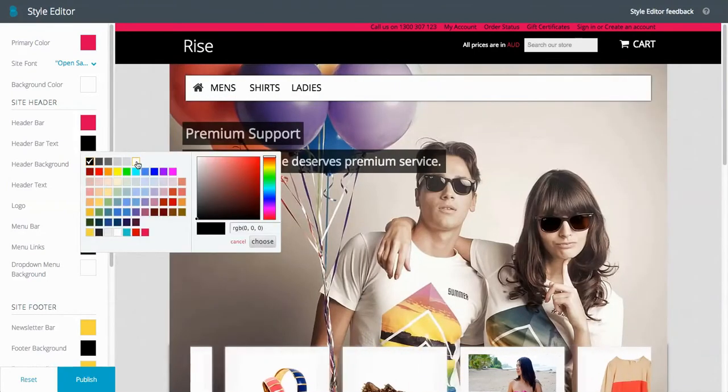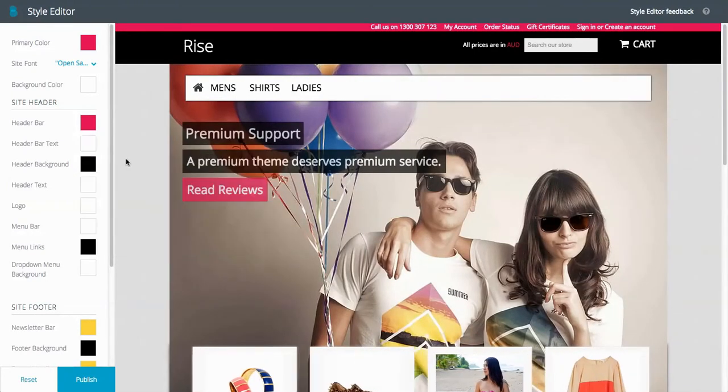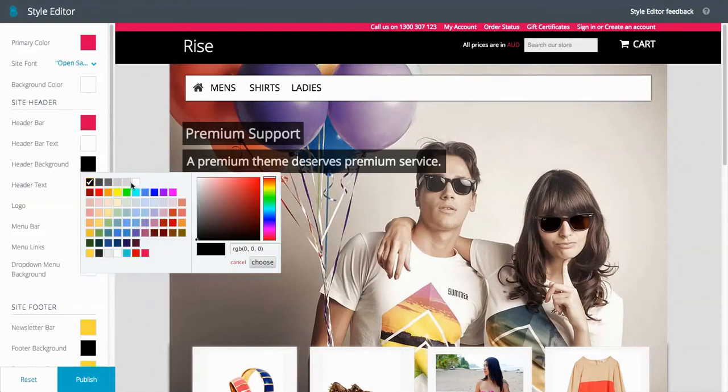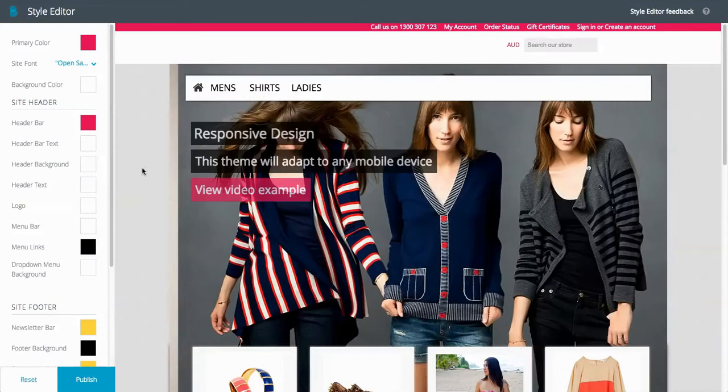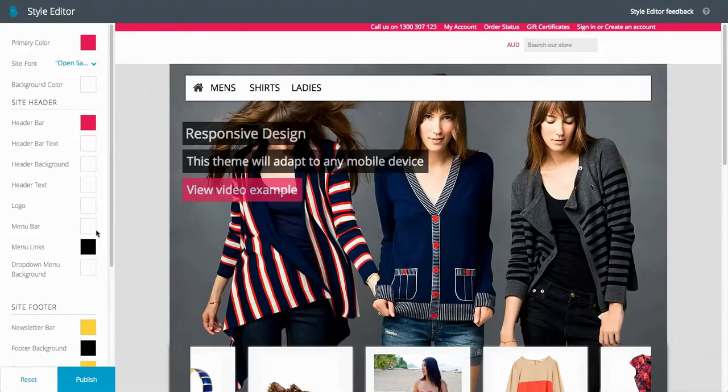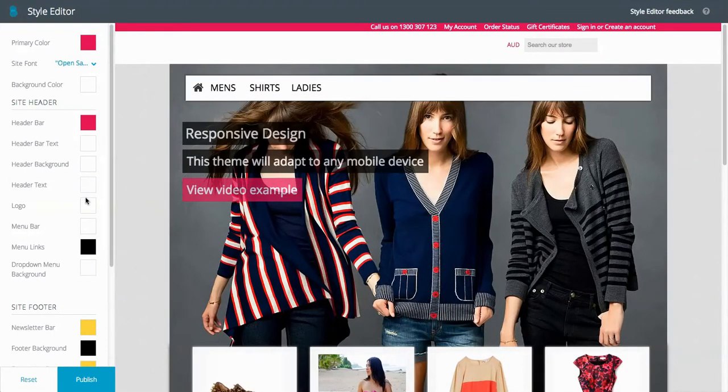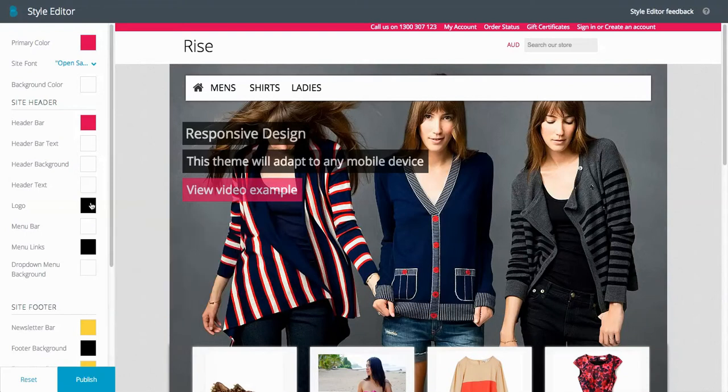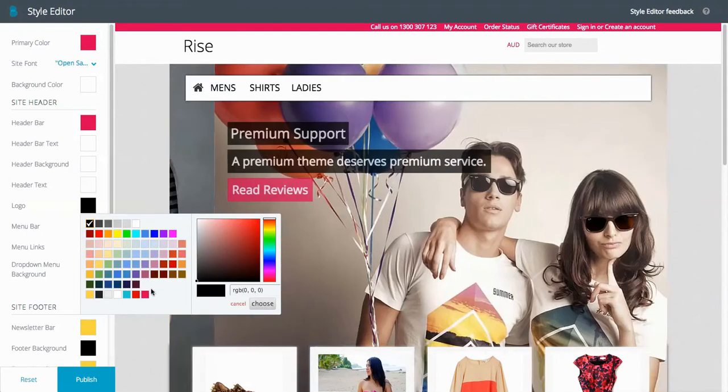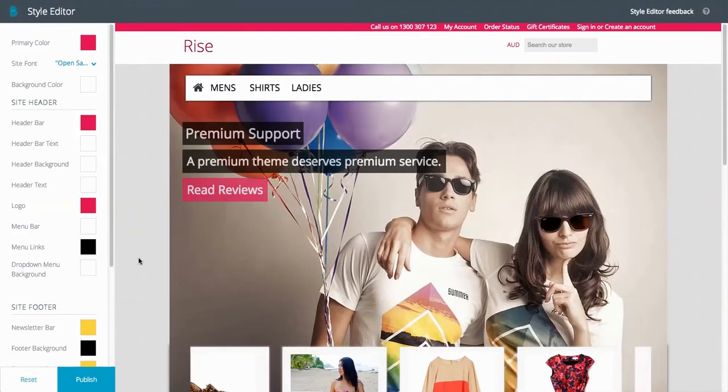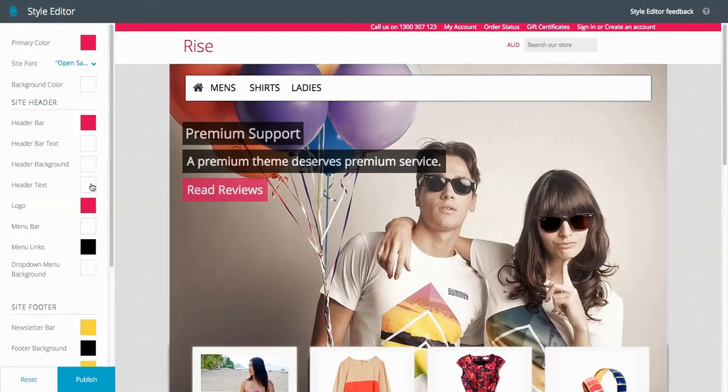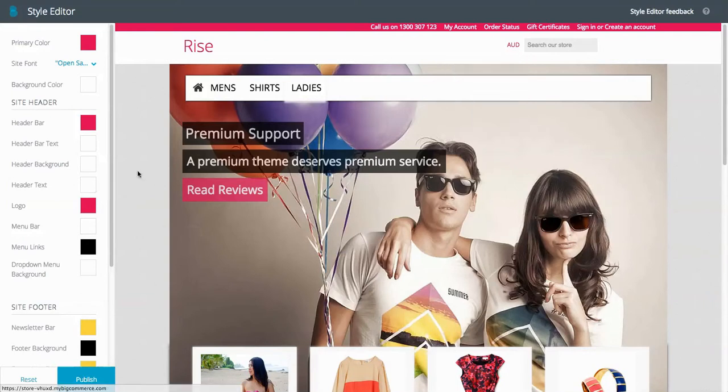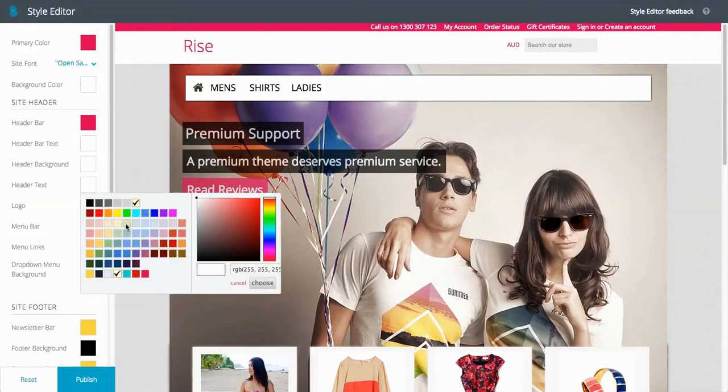The header bar text, we could go header background, we might want to change that to white and we could change the logo to like a black or maybe a pink. I'll just go and change this text here, header text.